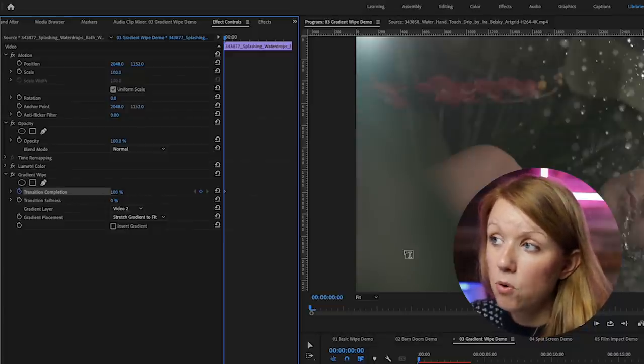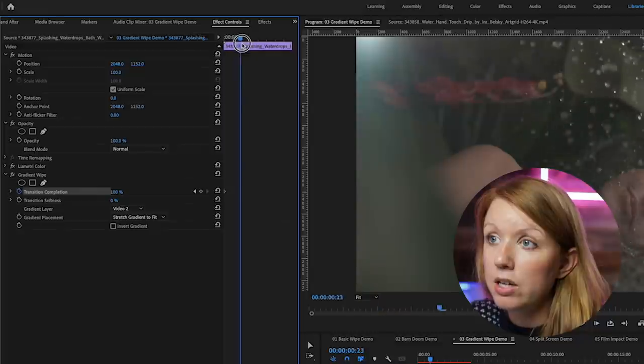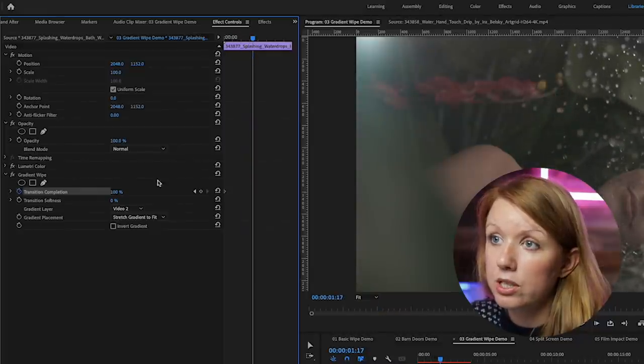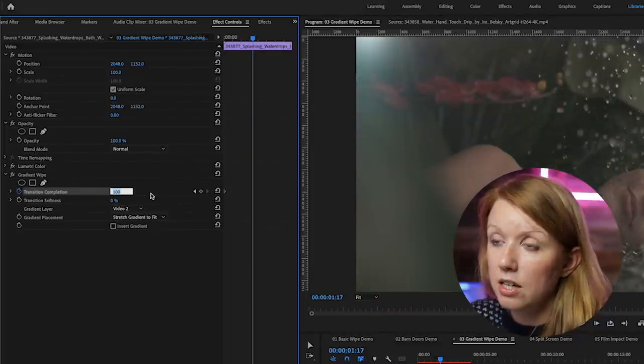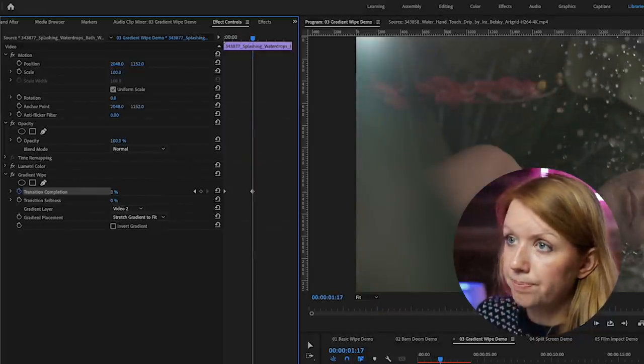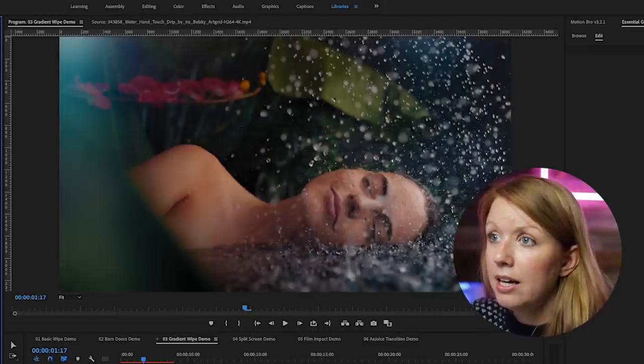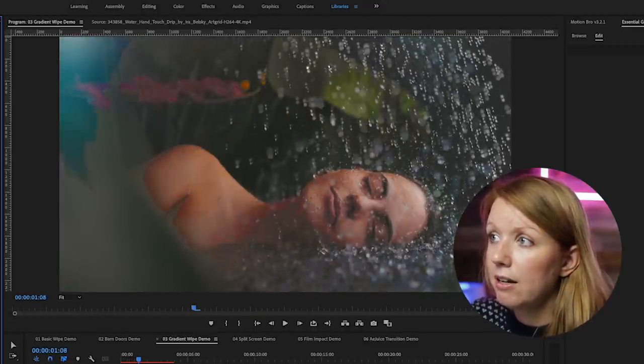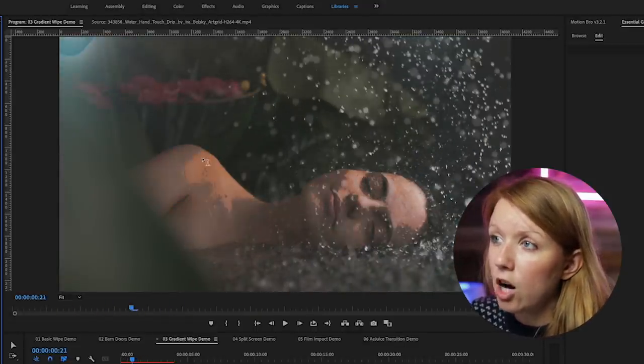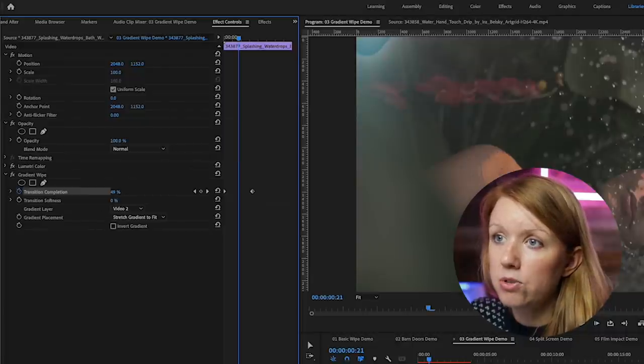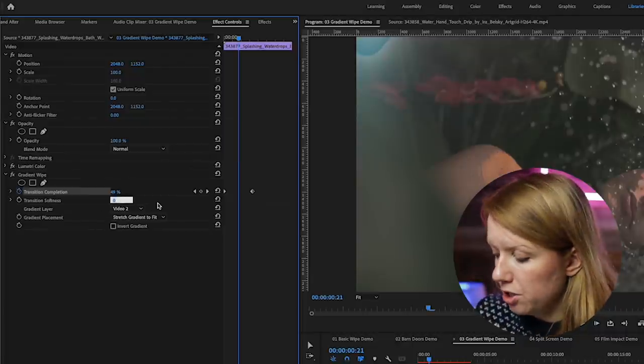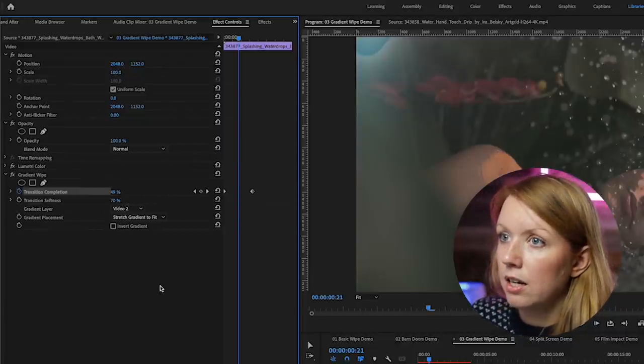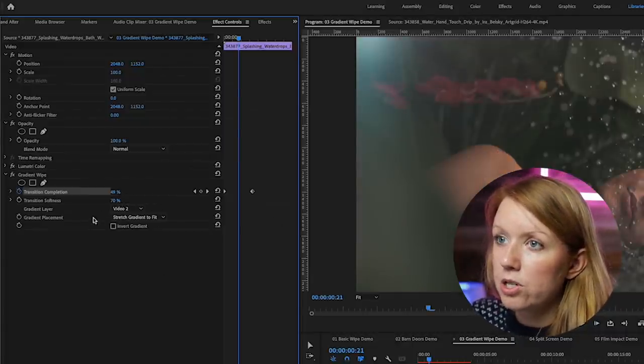And now we can just go forward to when we want the transition to end and bring this down to zero. So now when we play this back, it kind of looks like a luma fade, but it looks kind of choppy around the edges. So I'm going to smoothen that out by changing this to around 70. And it just makes it more smooth. So you can play around with the slider until you can see when it starts to not be smooth anymore.